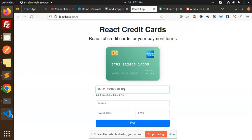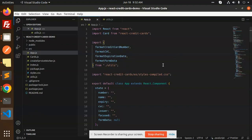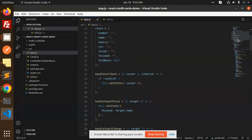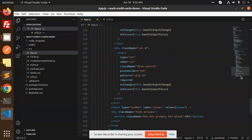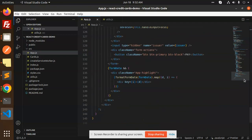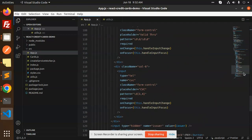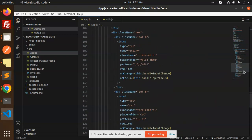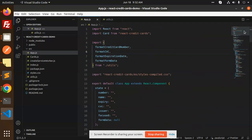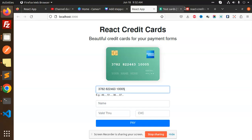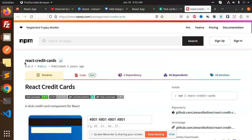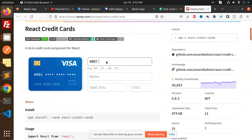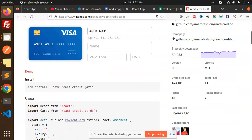Here we have the code. I will show you where I have used this. I will explain what exactly it is. We will go with the documentation. This is the React credit cards - NPM react credit cards.